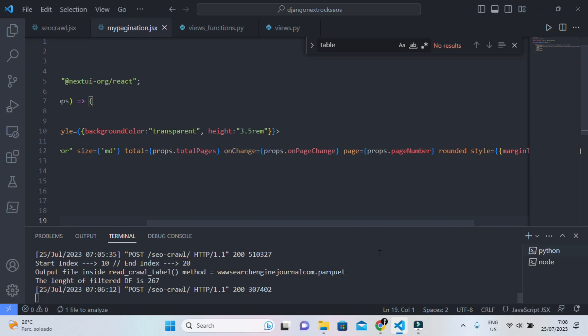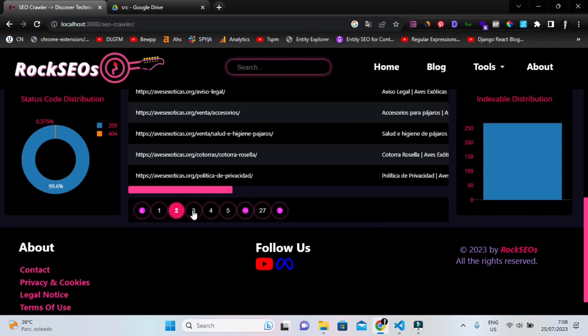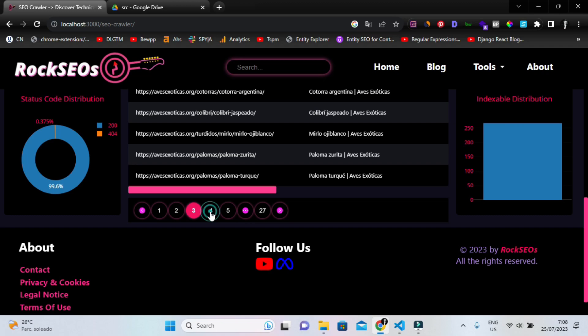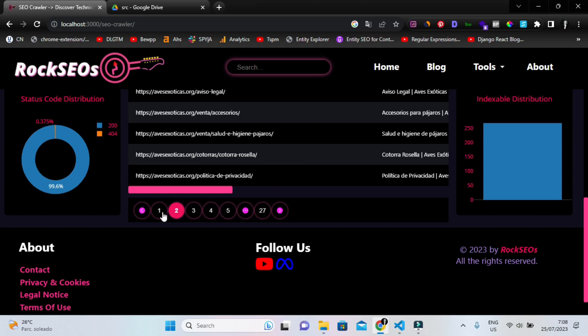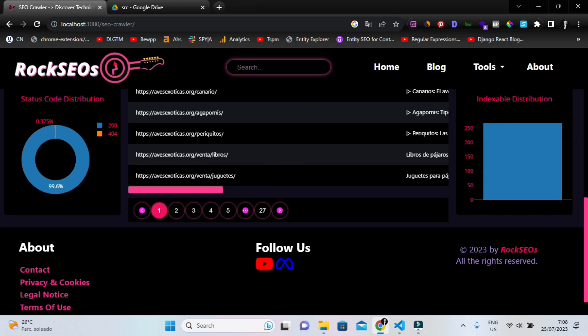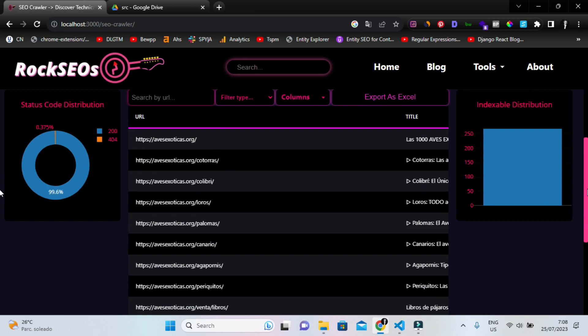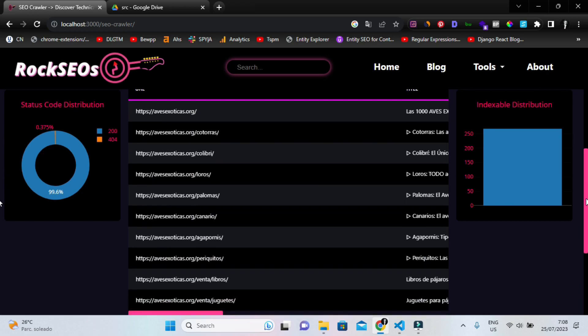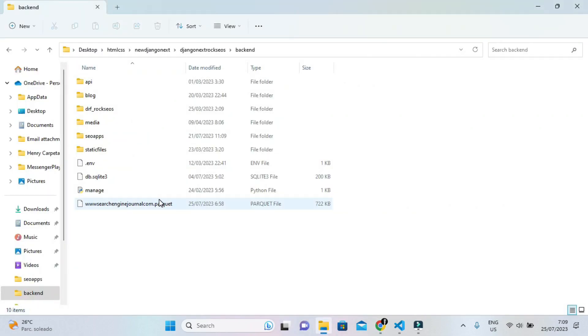That's it guys, you can implement this functionality and you will be avoiding overloading the backend and the frontend, because I don't want to overload my Django backend by serving a ton of JSON data. So what did I do to achieve a faster response? I decided to implement Parquet because it's faster when it comes to response.